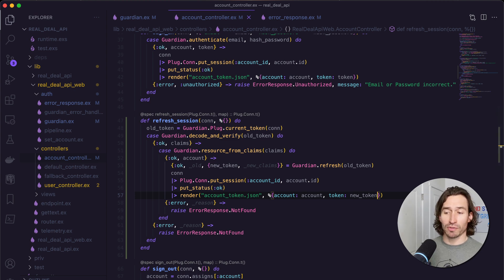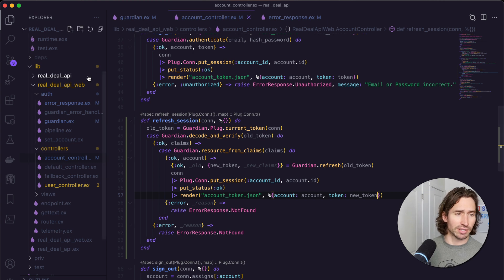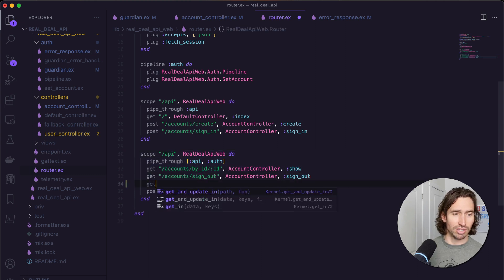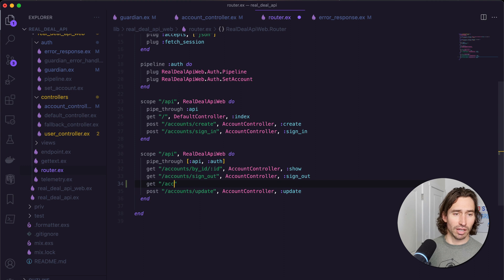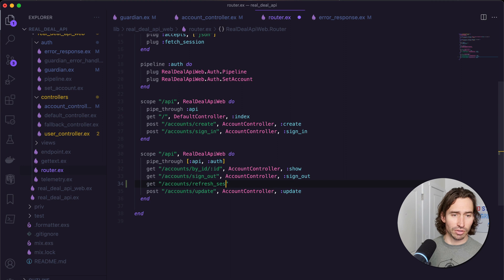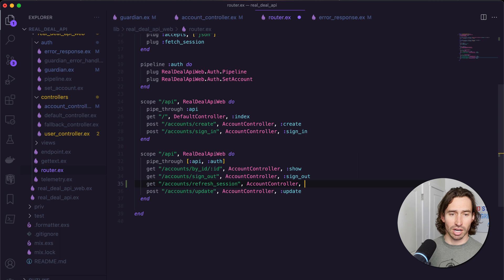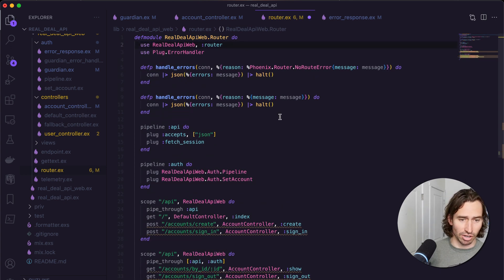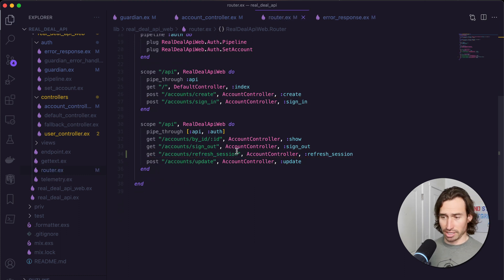Now all we have to do is jump over to our router and create an endpoint for this. Let's open up router.ex. We want it in our protected endpoints, so underneath sign out we add: get "/accounts/refresh_session", AccountController, :refresh_session, and save it. We also need to delete the alias for AccountController that automatically got added and save it, and our error should disappear.